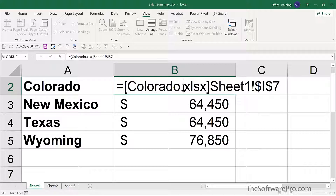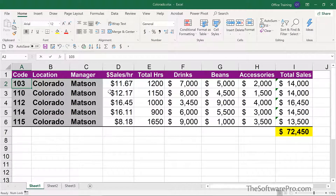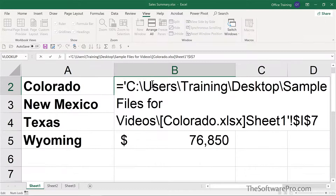Right now all of our links back to the source workbooks are pretty simple — we just see the workbook name in square brackets — and that's because the source workbooks are currently open. That external reference will include the full path to the workbook if that source workbook is closed. I'll move over to that workbook and close it. Notice now that we have this entire path to whatever location that might be — it might be your OneDrive, SharePoint, or your network — but you'll see the entire path when that workbook isn't open. We are able to know where to find that information.